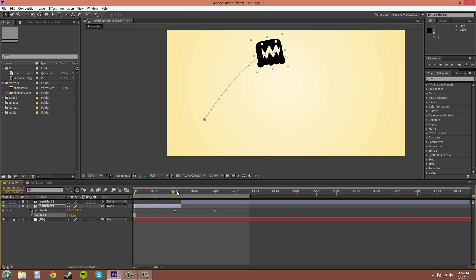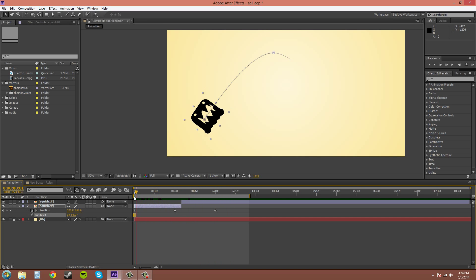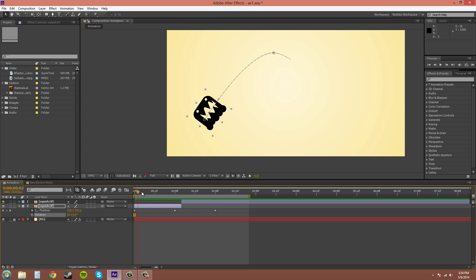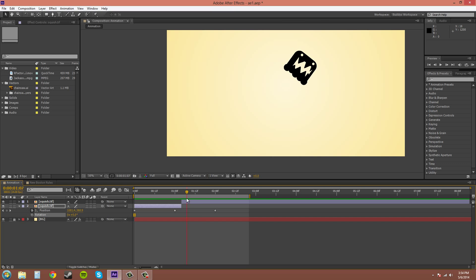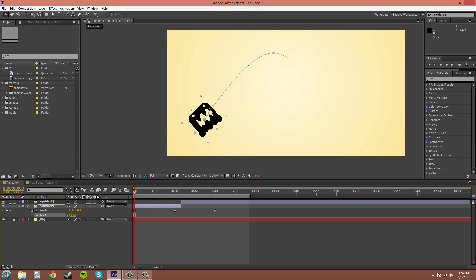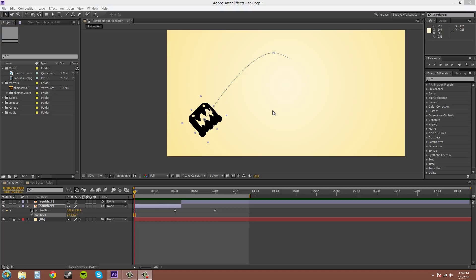You can't keyframe auto orient. So this is the best way to pretty much get around that. It's a workaround. And that's pretty much it.